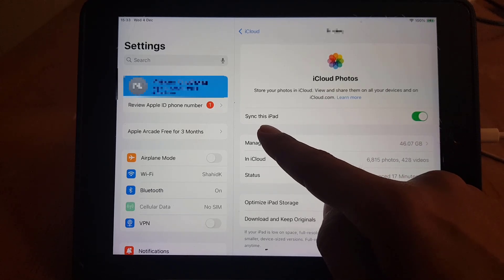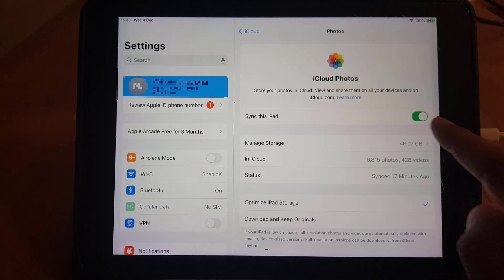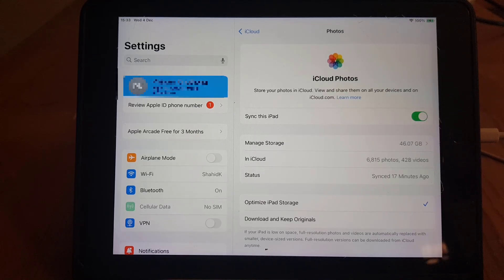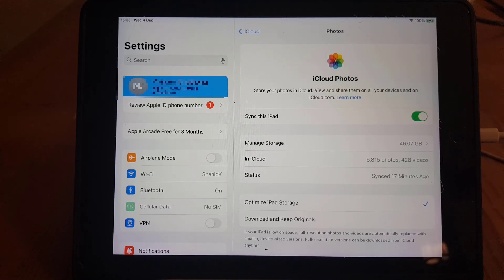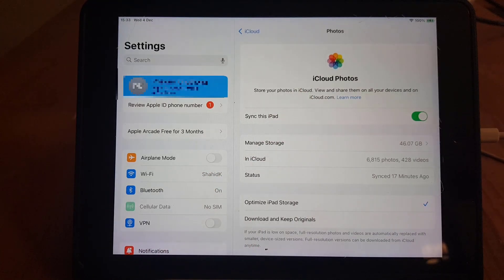So if you're using an iPhone, it will say Sync this iPhone, and you need to enable this one. So enabling this one means that all your photos on your iPad or iPhone will be synced into the iCloud storage.